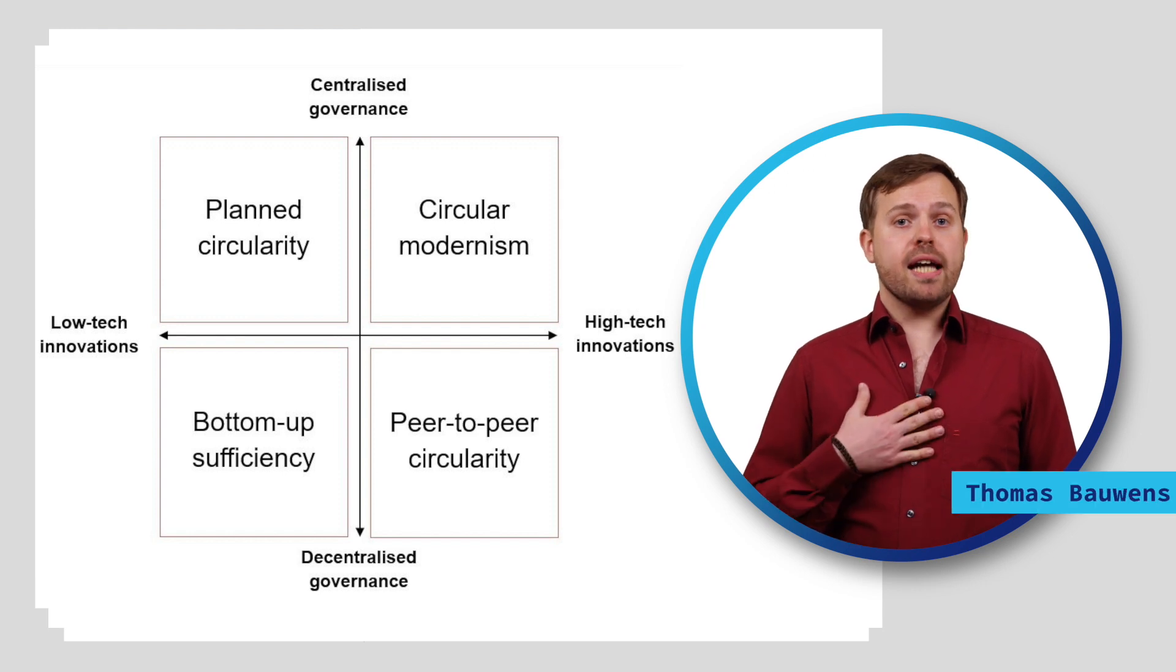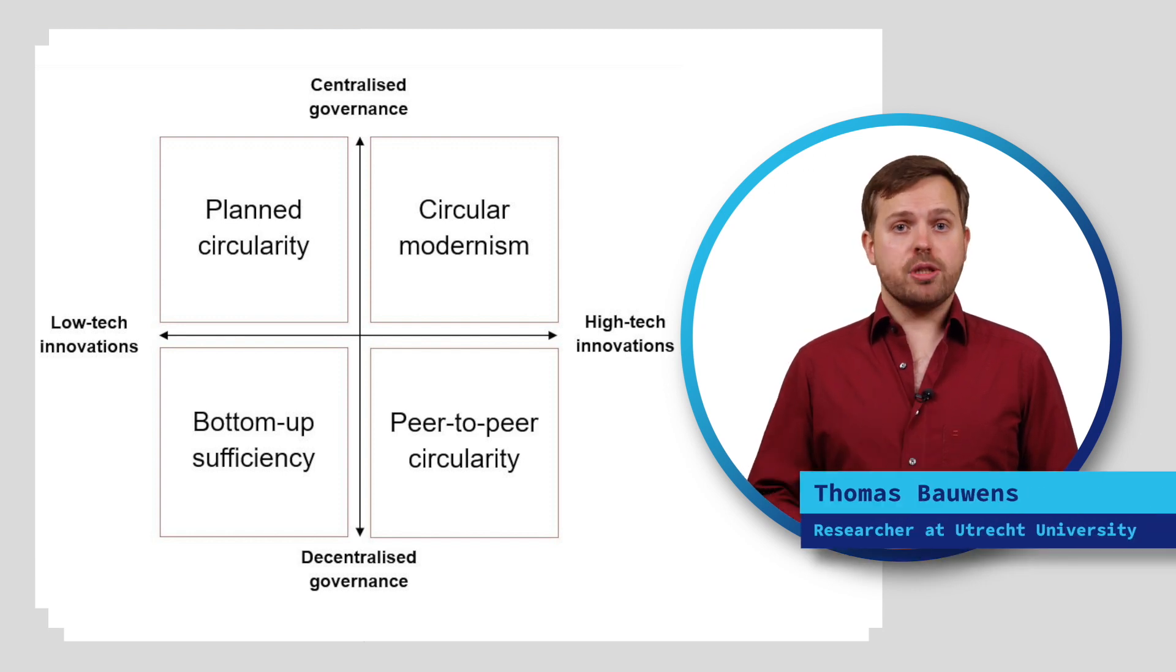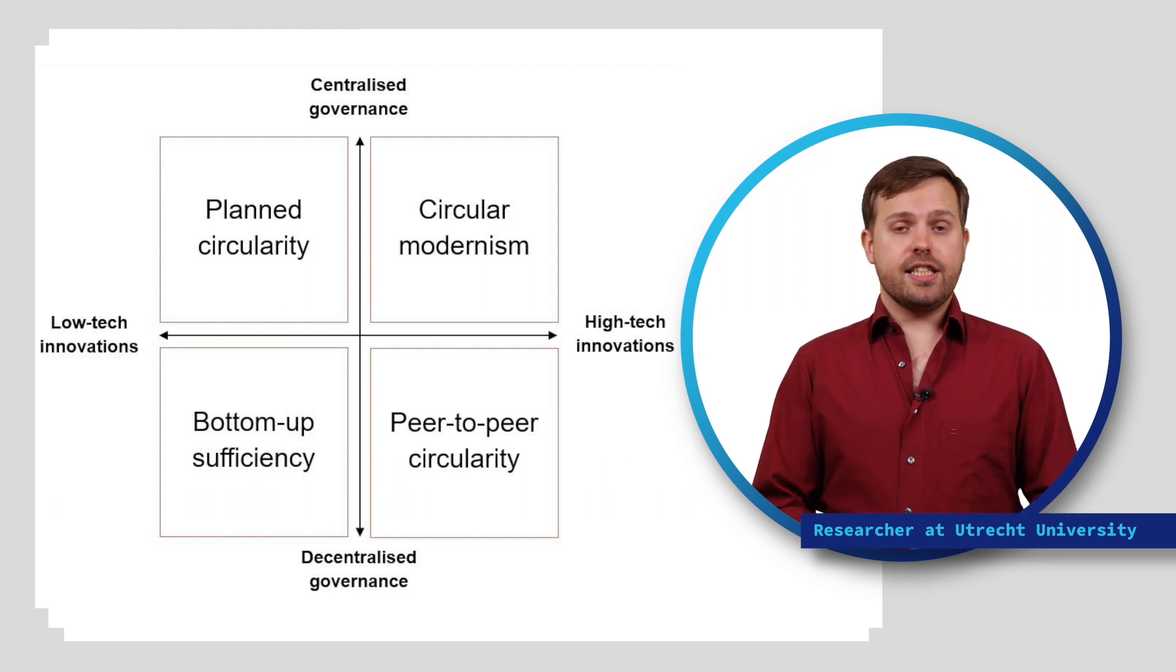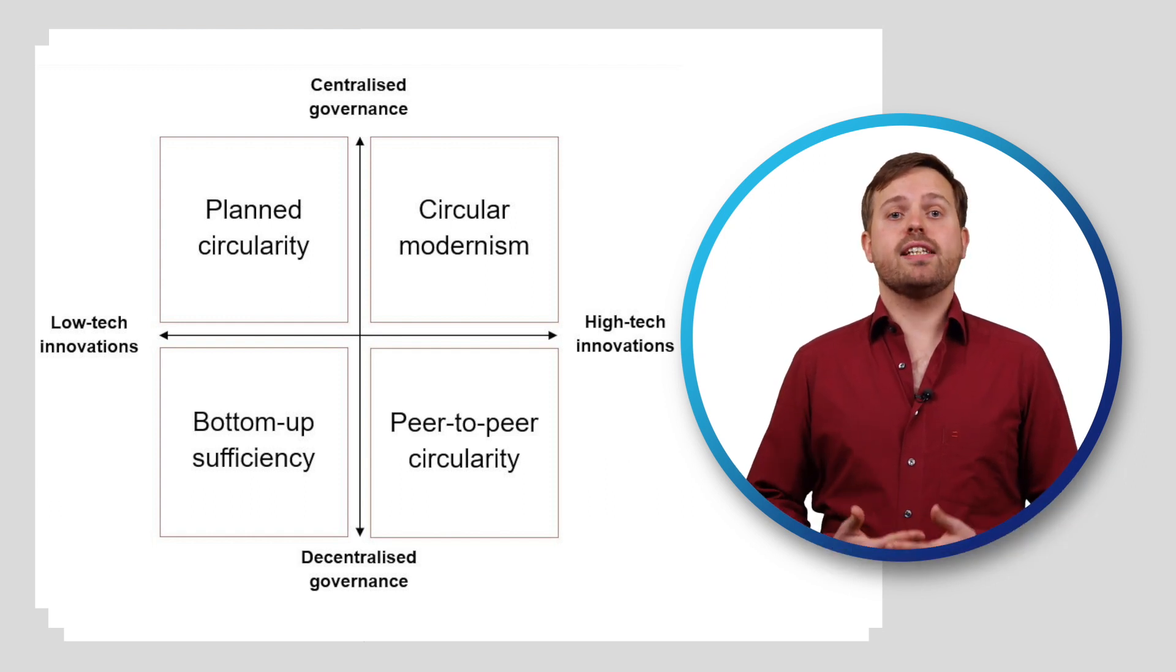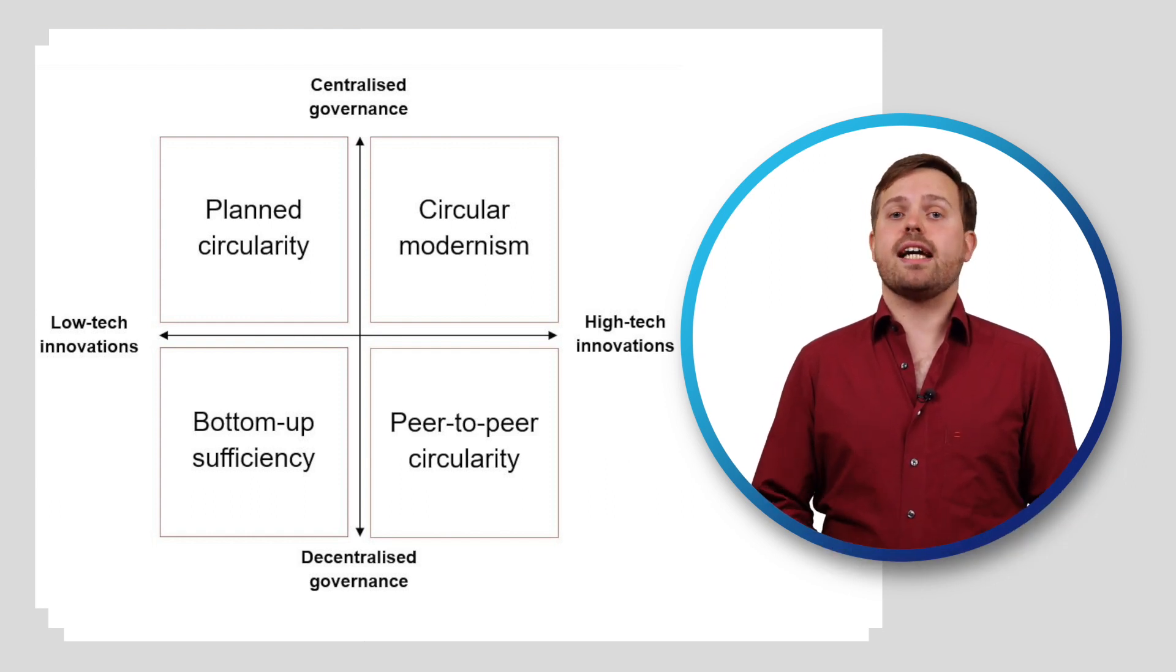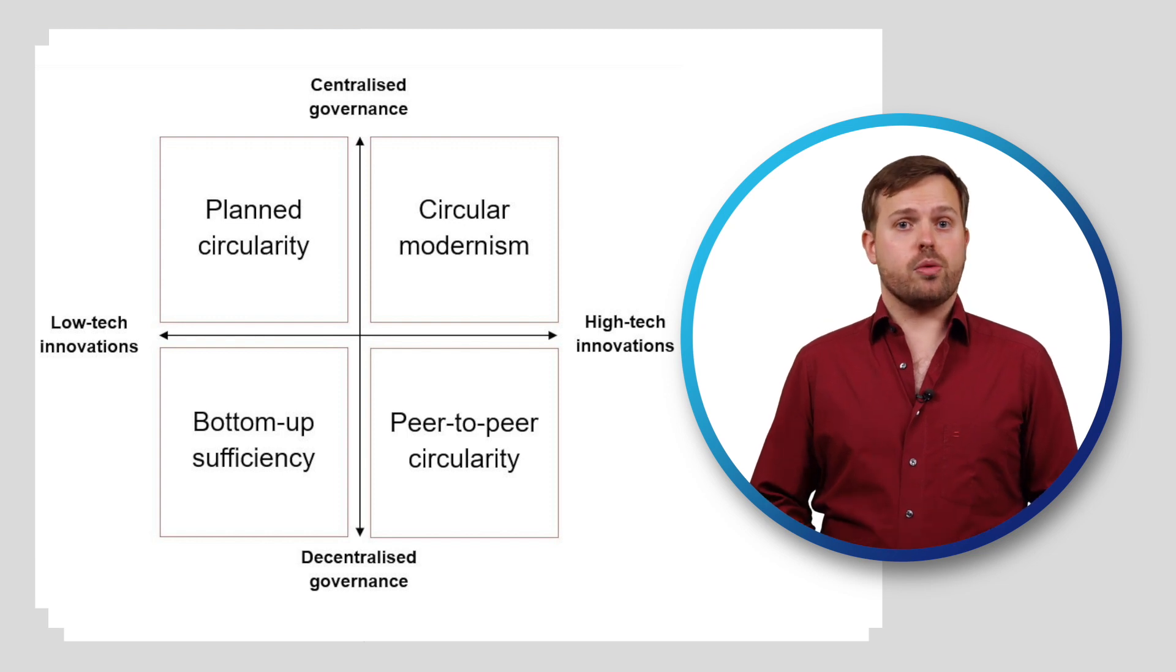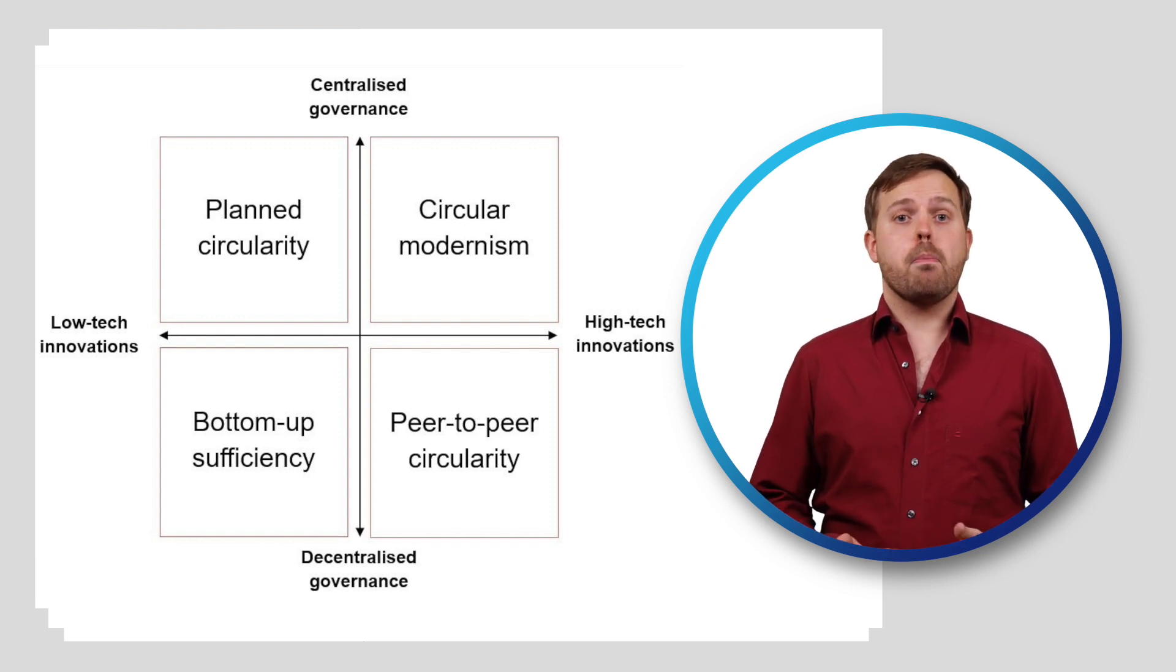My name is Thomas Bauwens. I am a researcher at Utrecht University. In this video, I will give you an insight into the first scenario, which is called Circular Modernism.